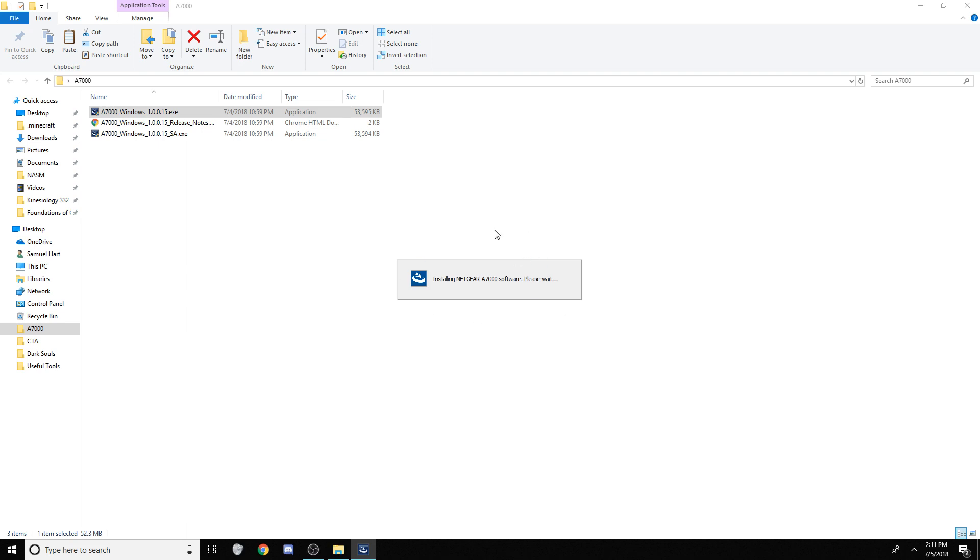And this is the thing that we all hate right here, that program, the software. Feel free to skip forward in this video, of course. This is just the installation. I'm sure you already have it installed and wondering why you're having problems.